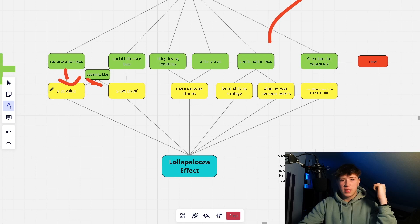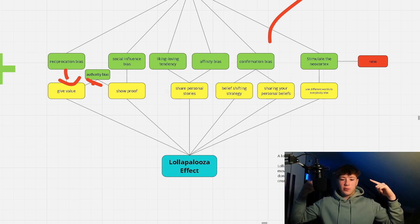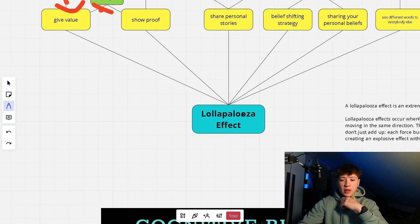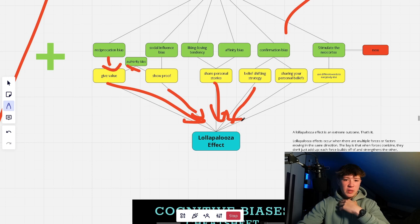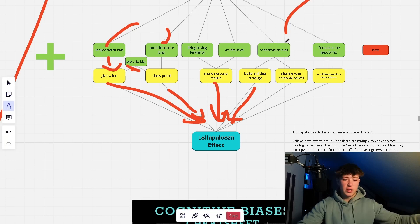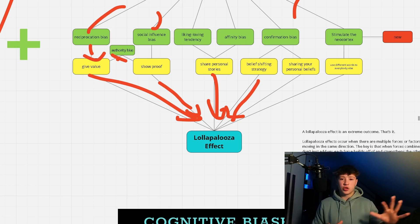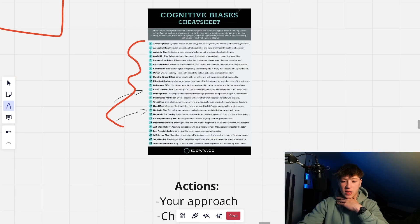To summarize: give value and stories in access and long-form content; show proof in stories content everywhere; share personal stories mostly in reels; hit their beliefs using the belief-shifting strategy and sharing your personal beliefs; and say everything completely differently to everyone else. This creates the Lollapalooza effect. When you hit all of these at once, people want to give back because you hit the reciprocation bias, they trust you because of proof, they like and relate to you, they're hooked because you stimulate the neural cortex — and all of this combined gives an explosion effect, like everything working on steroids.